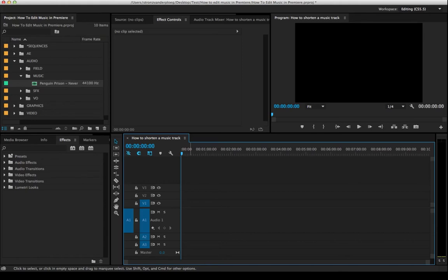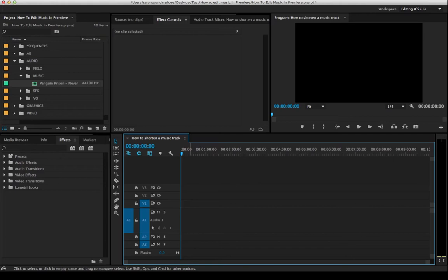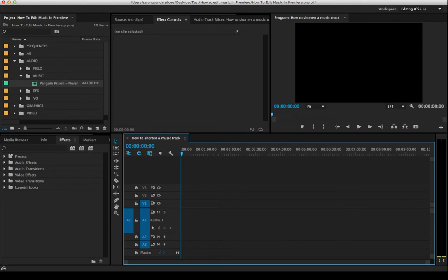And one of the first things that people really learn when they're doing editing is cutting down a music track. Because most tracks or songs are longer or shorter than you need them to be for the edit. And so you either got to extend it or you got to cut it down. So I'm going to show you how I do it. It's a pretty straightforward process. I'm sure a lot of people already know how to do this, but even some of the veteran editors I know don't do it as perfectly as they should.